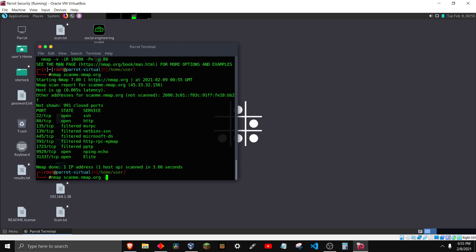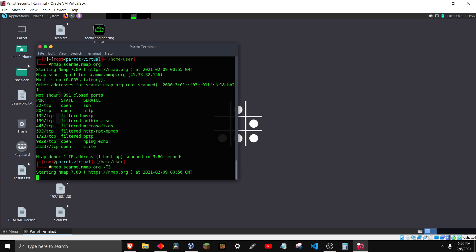And then put dash capital T3. This is setting the speed of the scan. By default nmap runs at the fastest speed which is T5, and the slowest speed is T1. We're going to go right around the middle at T3. You can try T4 too if you're scanning all the ports or something like that. But usually T3 will fix it for you.